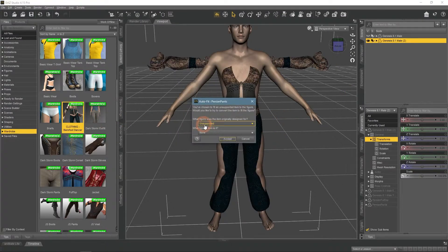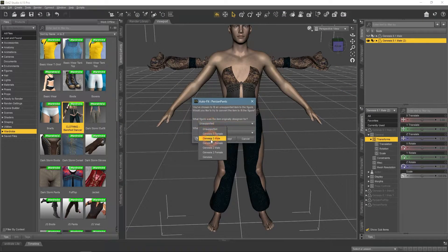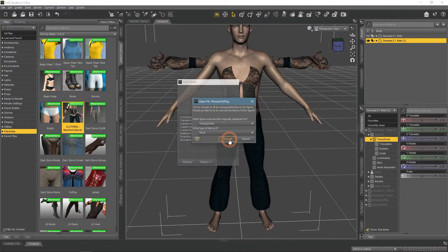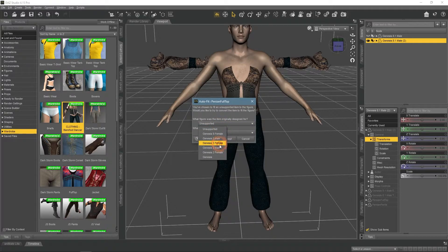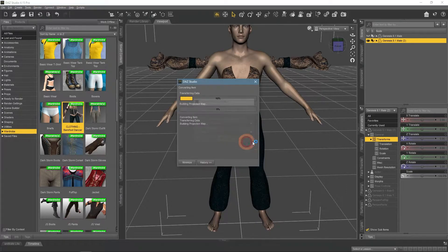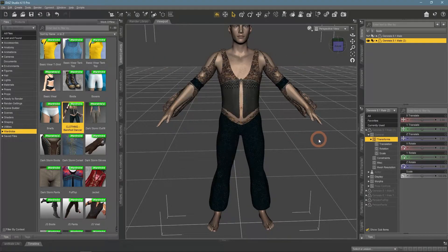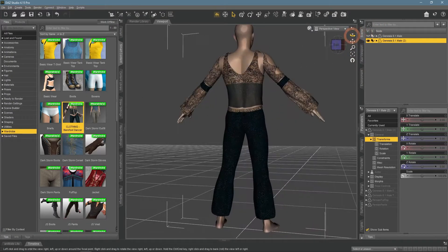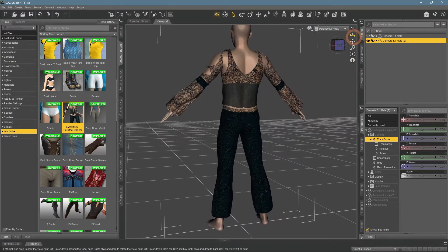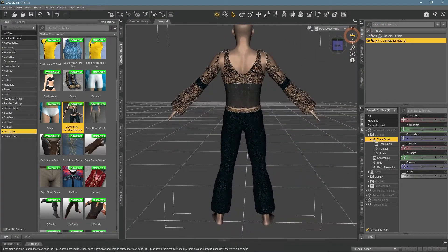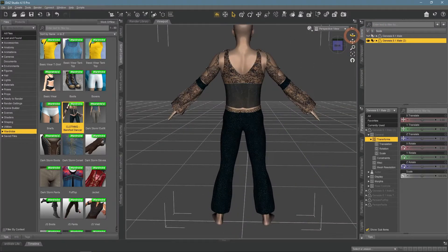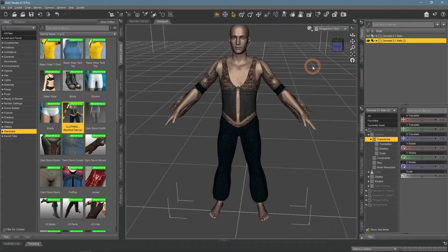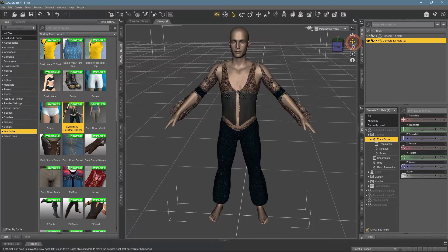But if I redo this and select the Genesis 2 female option, it will be fitted properly this time because they were made for that figure. So first step of eliminating poking through is to check whether you are using correct clothes and whether you used auto-fit in the right way.